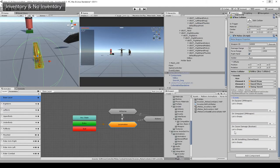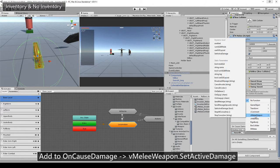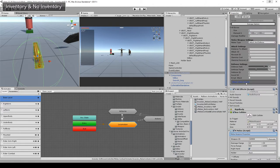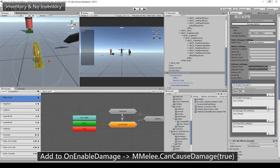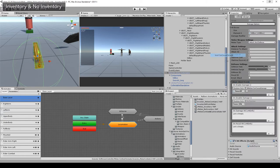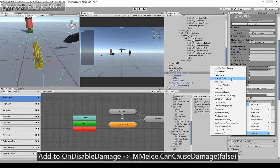Now we need to connect the melee scripts using Unity events. Add to the on cost damage event the vmelee weapon, set up the damage, and on the vmelee weapon add on enabled damage and on disabled damage. Melee can cause damage and on enabled, set it to true.